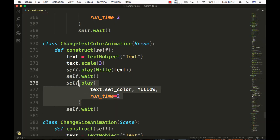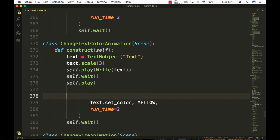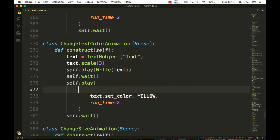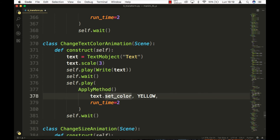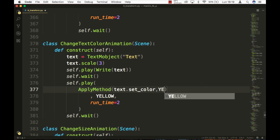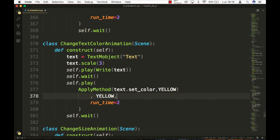In the next scene, multiple changes are made — it is the same structure. To animate the change of the properties of an object, apply method is used, and as the first parameter it has the name of the object to which the changes are going to be applied, followed by the property to be modified.